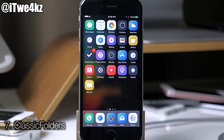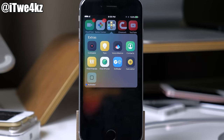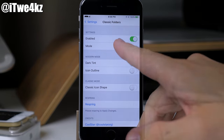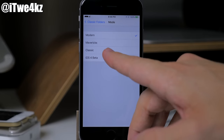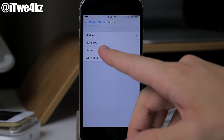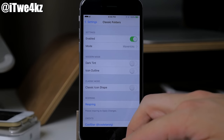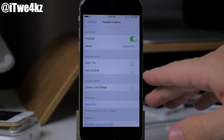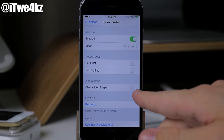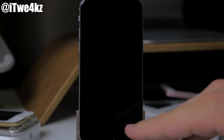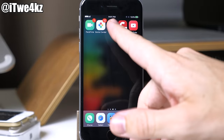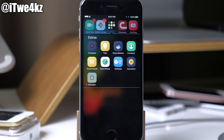Next we have a tweak called Classic Folder. If you swipe over and open up a folder, you get a nice animation and the folder itself just looks good. In the settings you can enable it and change the mode — Modern, Mavericks, Classic, or iOS 4 beta — depending on what you want. On Modern you can change to a dark tint, and on Classic you can change the icon shape. Let's respring and check out what Mavericks looks like.